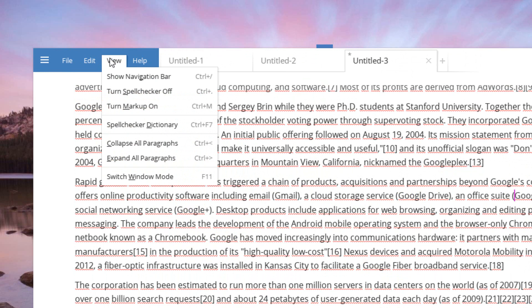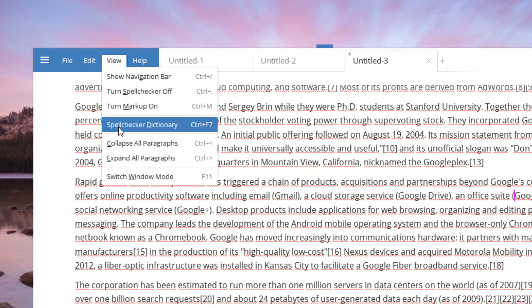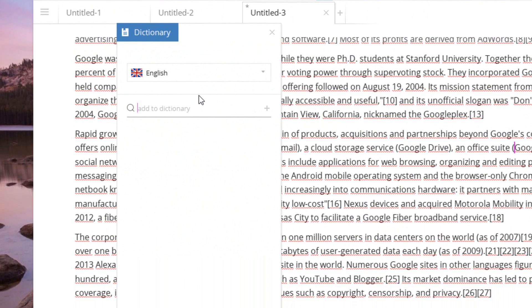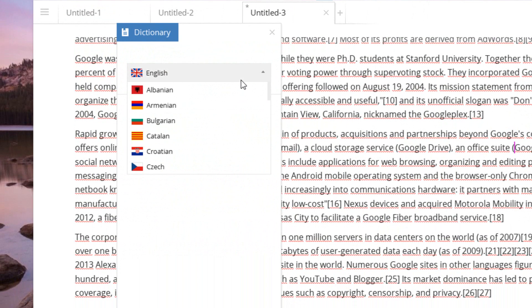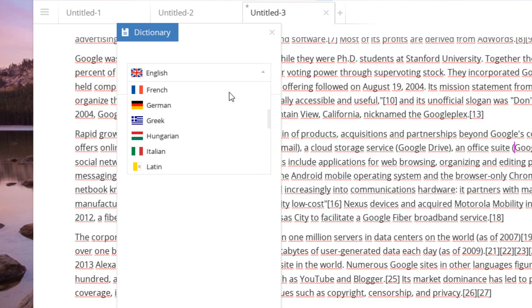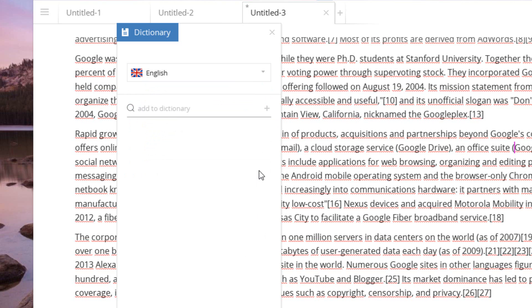Under the view section we have some things like the Spell Checker Dictionary. Now the dictionary is pretty impressive on this application. It comes built in with a bunch of different languages, everything from Albanian to Czech and Dutch. So there's a lot of really cool applications, and you can go to each individual language and add words for that specific language. And when it spell checks, it spell checks across all the words.